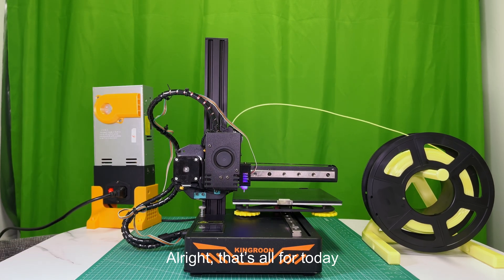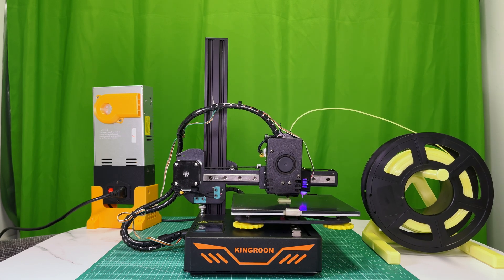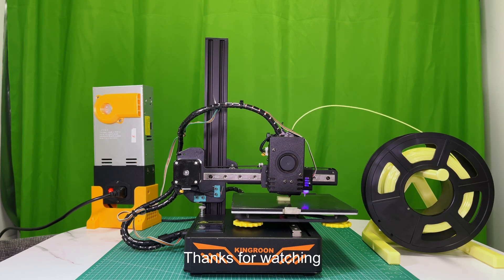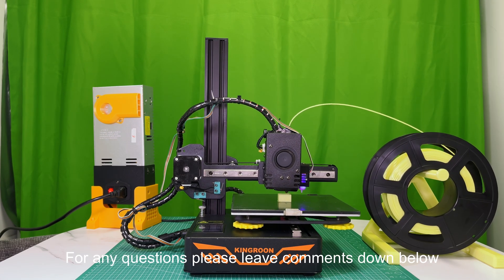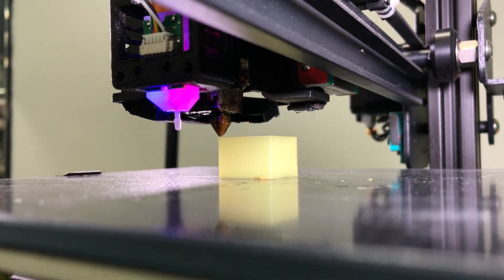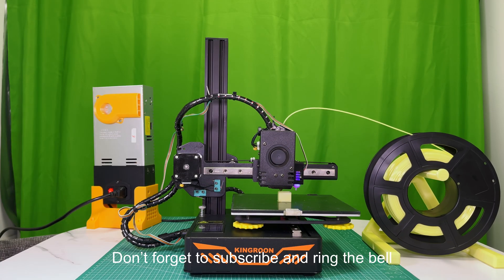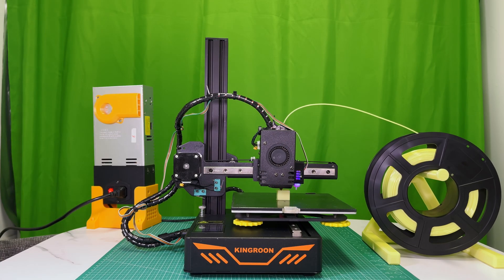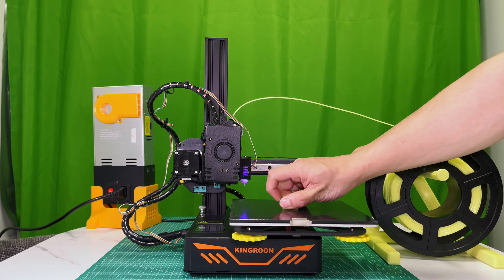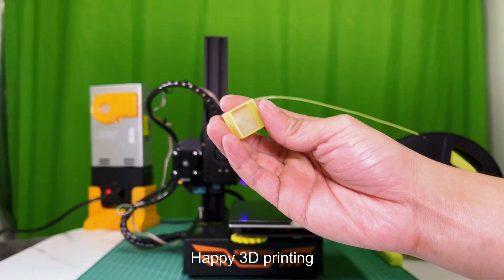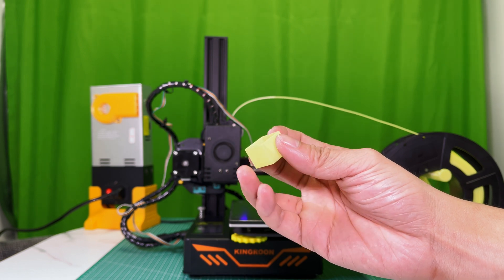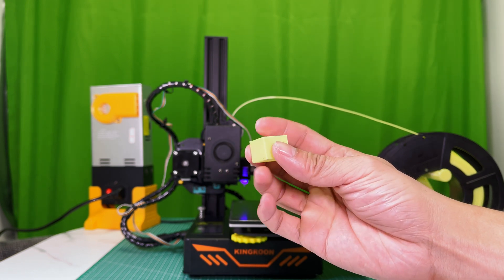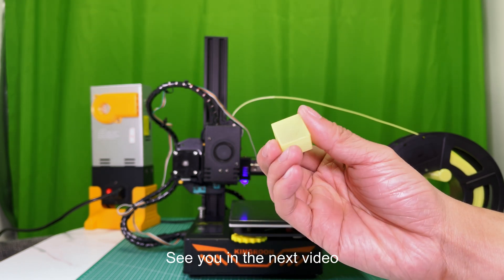Alright, that's all for today. Happy 3D printing. See you in the next video.